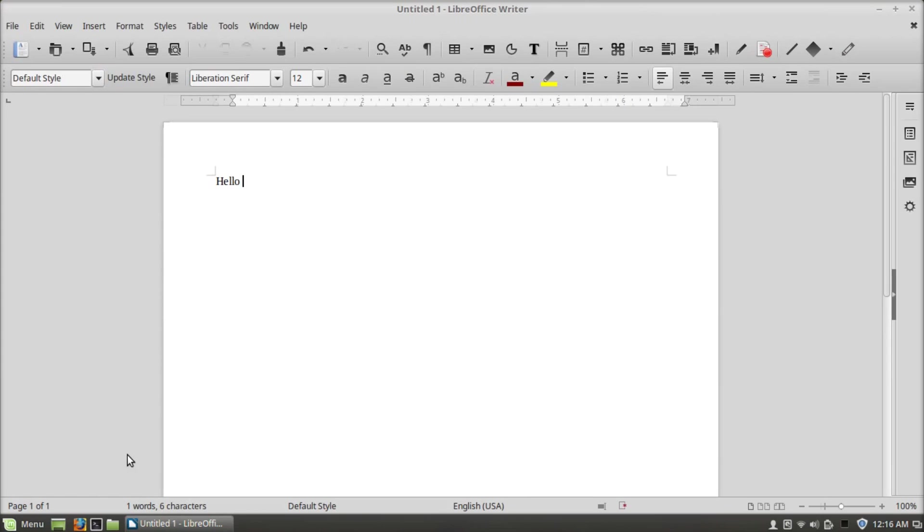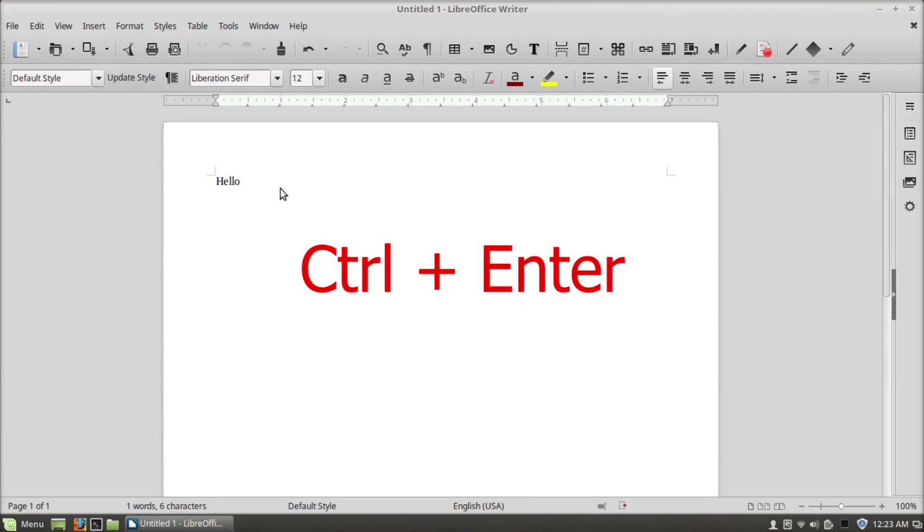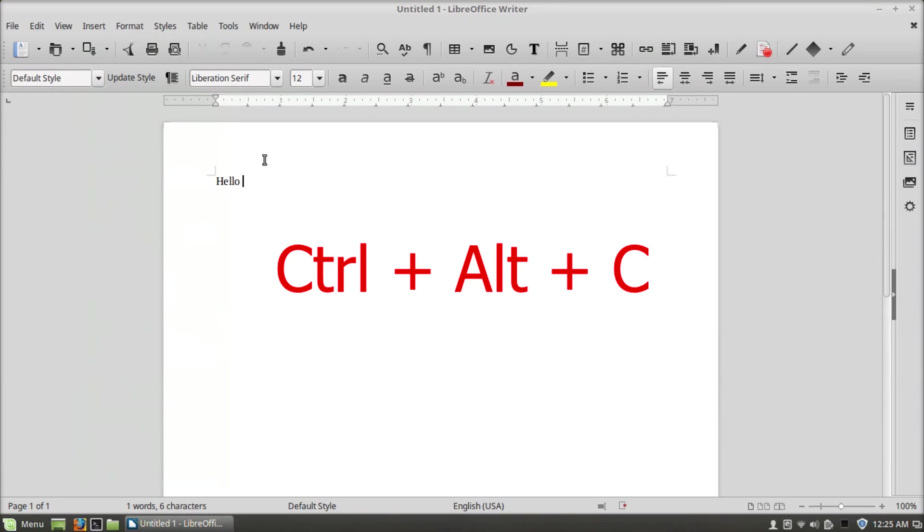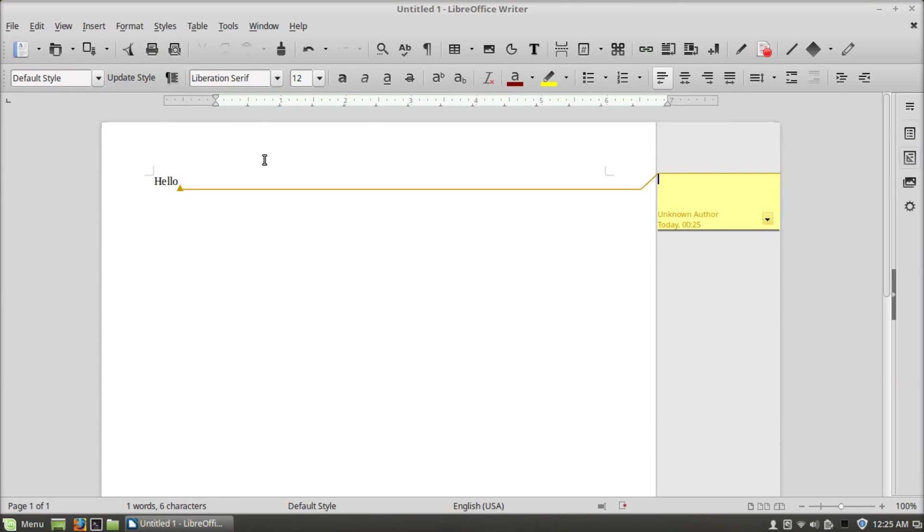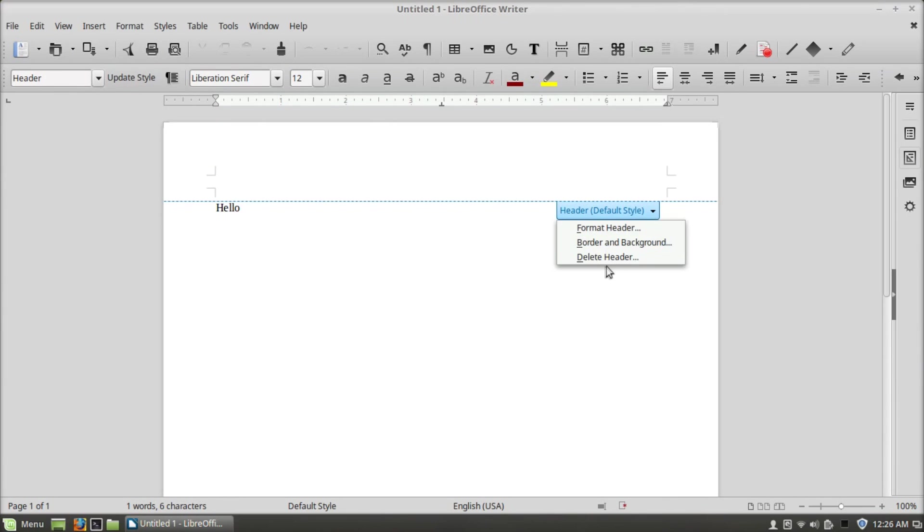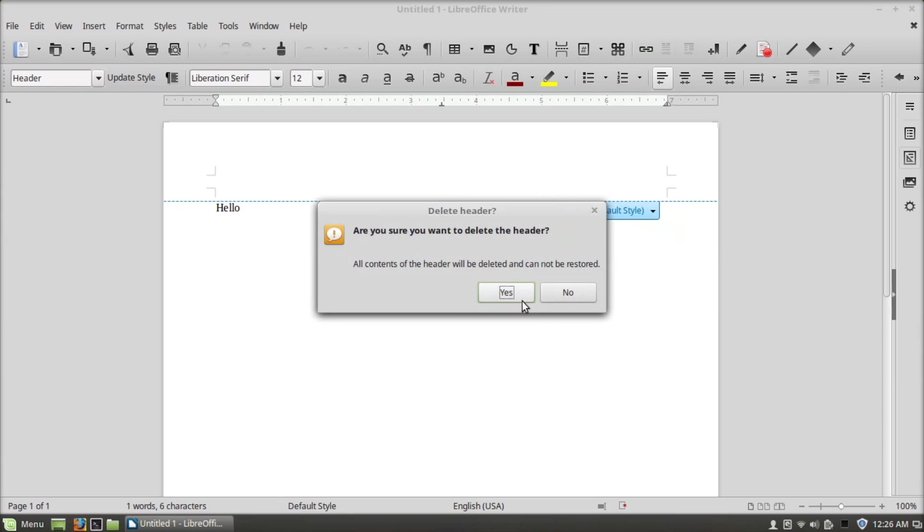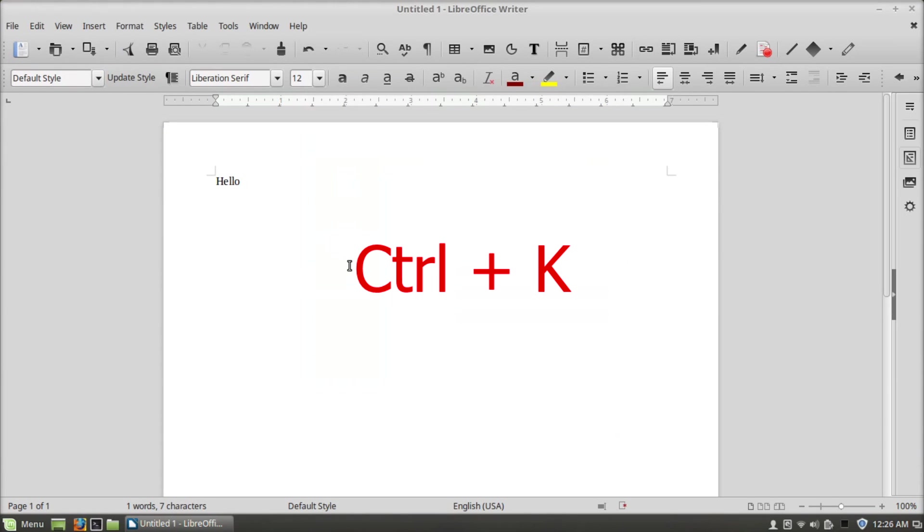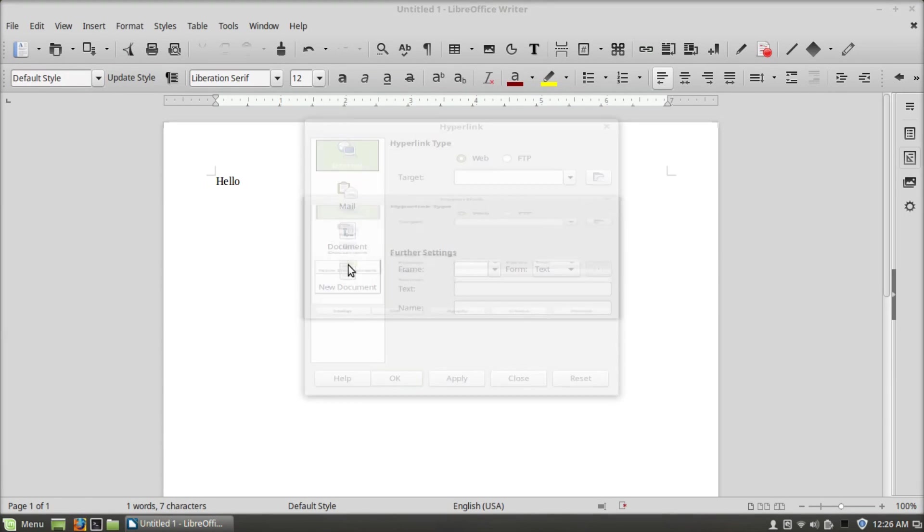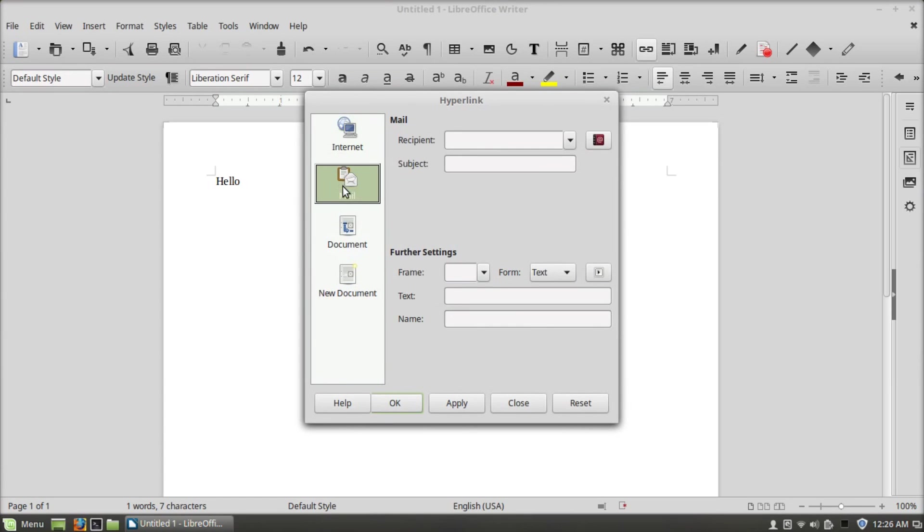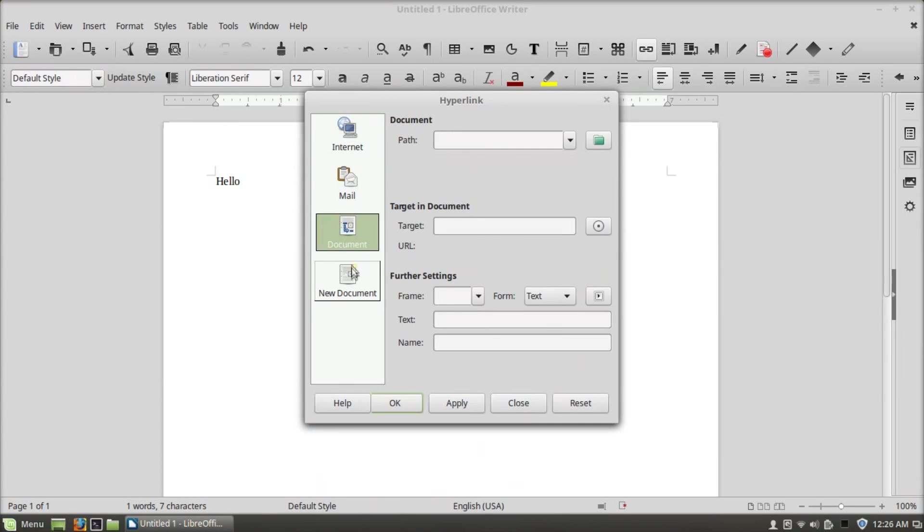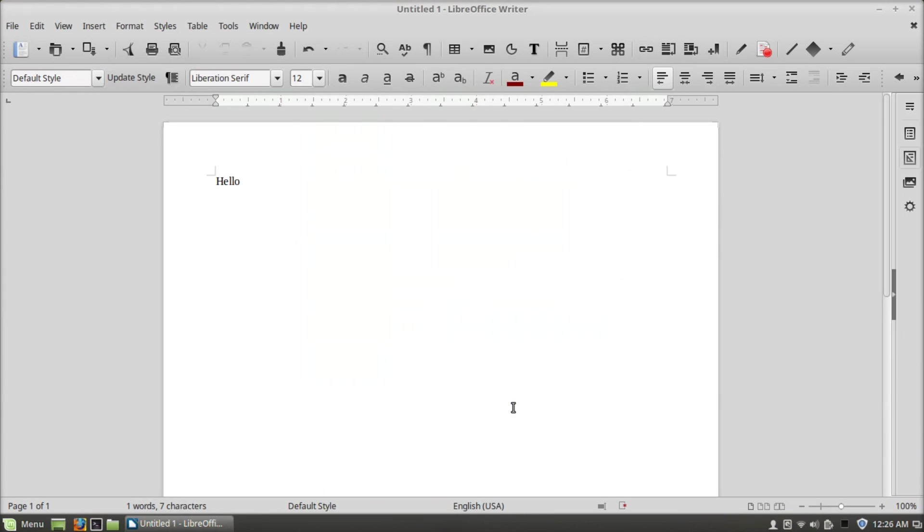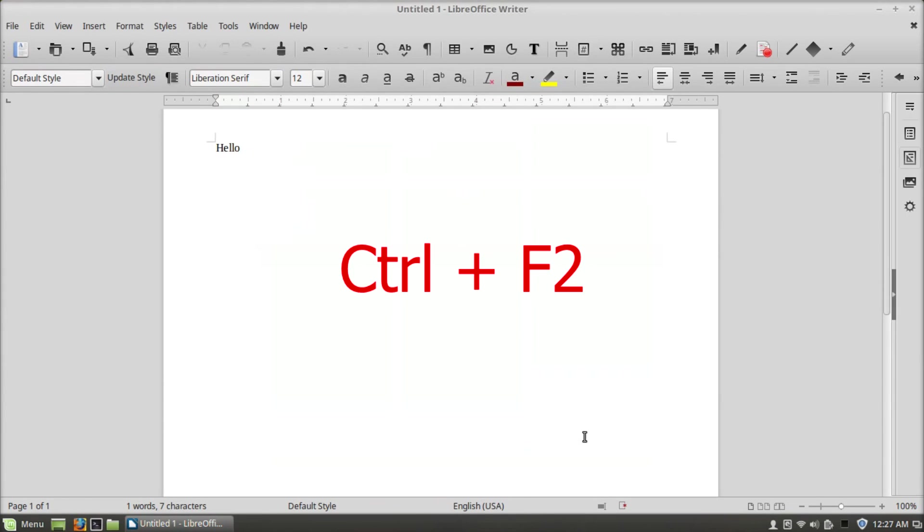Ctrl+Enter will insert a page break, and if you press backspace it will remove the page break. Ctrl+Alt+C will insert a comment, Ctrl+K will insert a hyperlink, Ctrl+F2 will open fields.